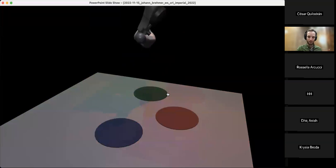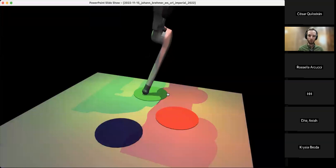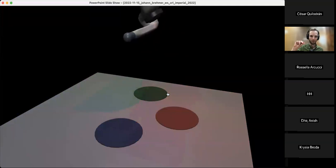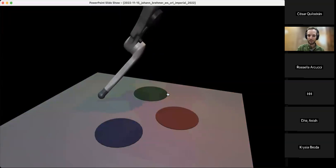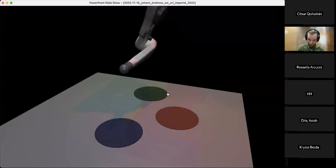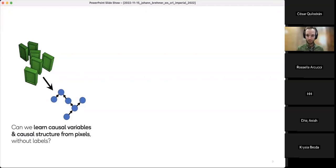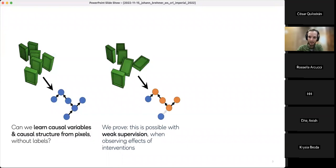In this talk I'll discuss under which circumstances we can push machine learning systems to reason about data in terms of meaningful high-level representations — like the position of a robot finger or whether lights are on — rather than pixels, and whether we can push them to reason about causal structure. In particular, I want to talk about a paper we just presented at NeurIPS in New Orleans: weakly supervised causal representation learning.